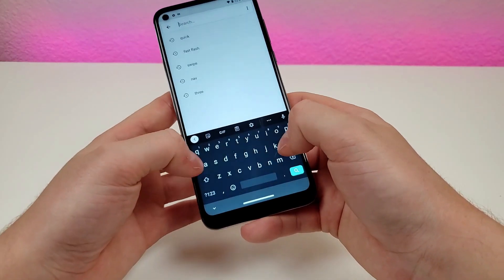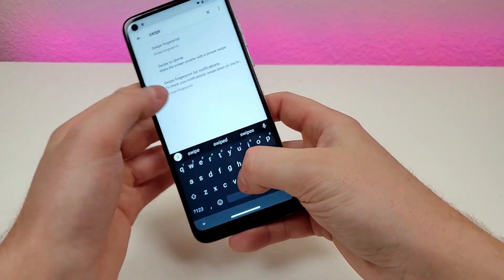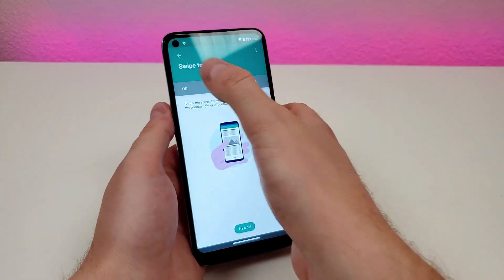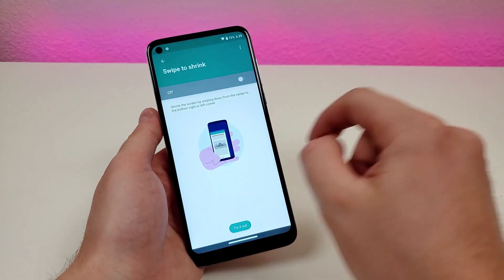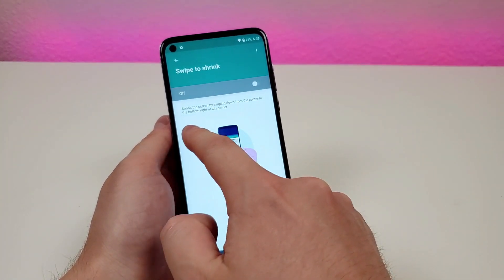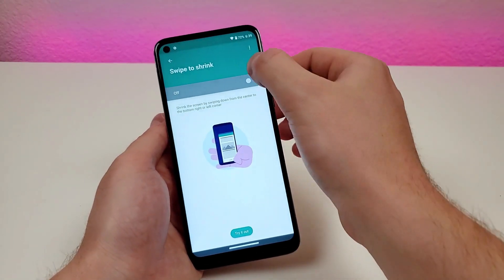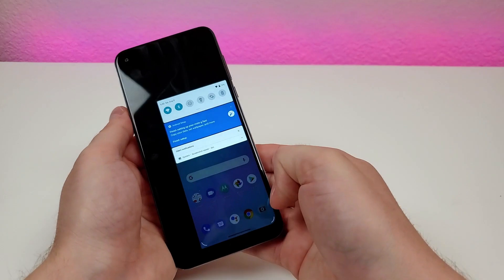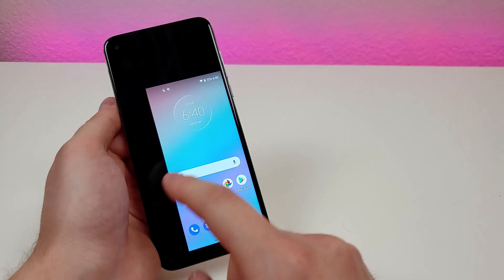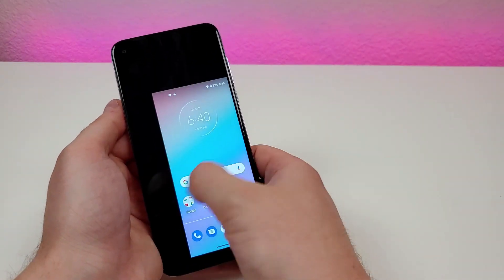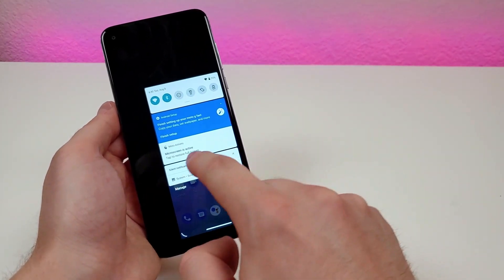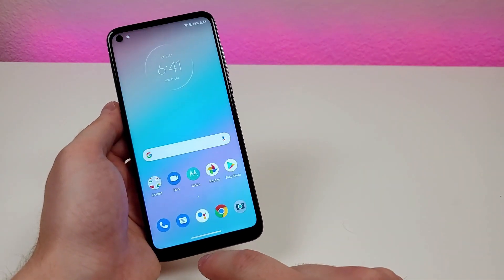Next is a feature called Swipe to Shrink. Since the display is very big, sometimes it can be difficult to reach certain things. With Swipe to Shrink, you shrink the screen by swiping down from the center to the bottom right or left corner. It makes the screen a lot smaller, giving you a mini phone that's easier to navigate with one hand. To restore, pull down the shade and tap to restore the full screen.